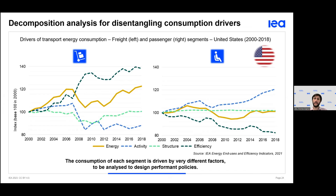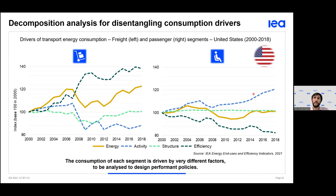Looking closely at these graphs, we can disentangle the different drivers: activity — the amount of goods or number of passengers and distance traveled; structure — for instance modal shift from car to bus or train; and efficiency, which accounts for load factor, engine efficiency, driving behavior, and similar factors. In this US example, in the passenger segment, efficiency gains have compensated for increased activity overall, leading to more or less stable consumption. On the freight side, efficiency deteriorated — probably through lower load factors to accommodate more stringent delivery deadlines.